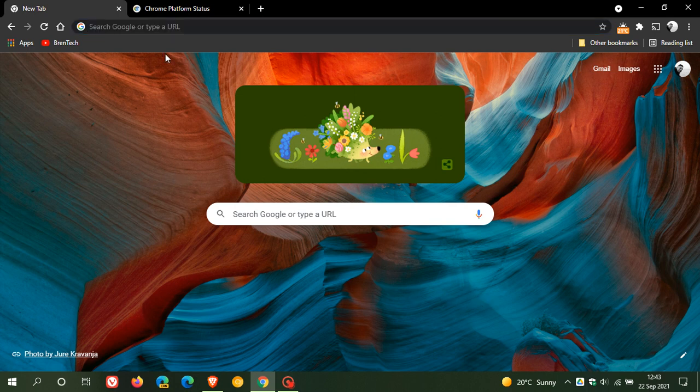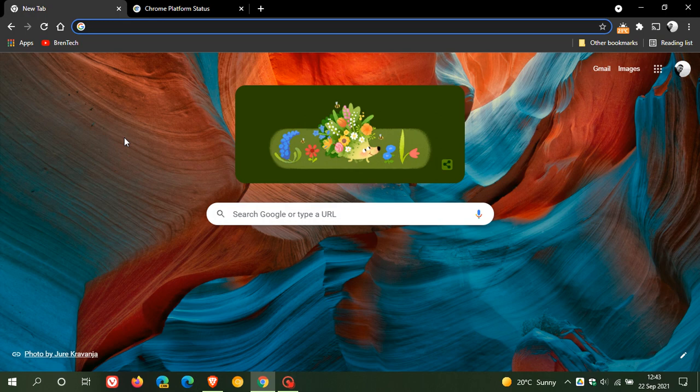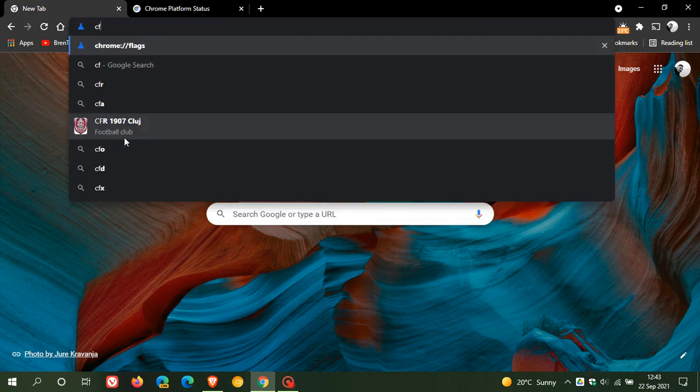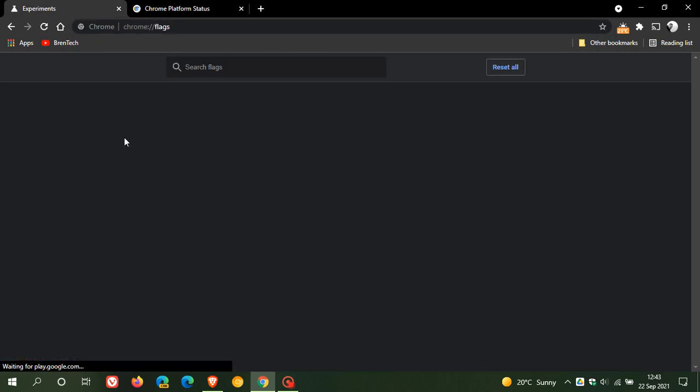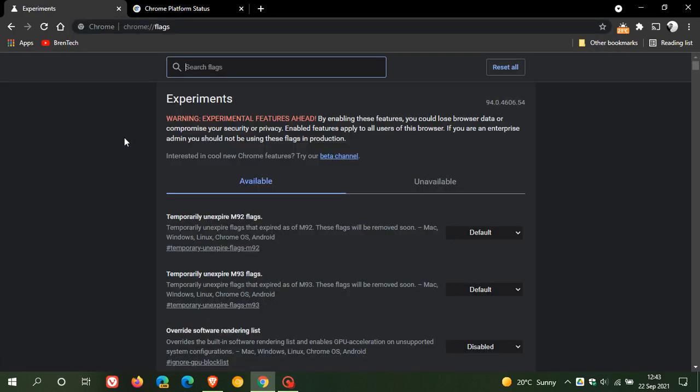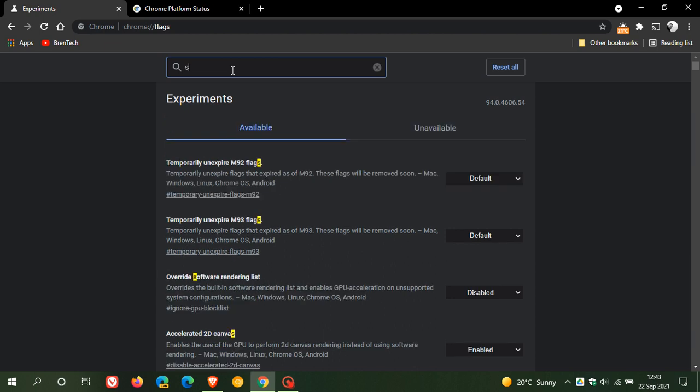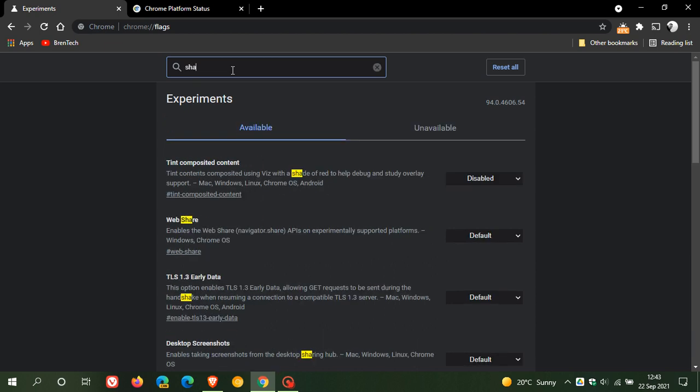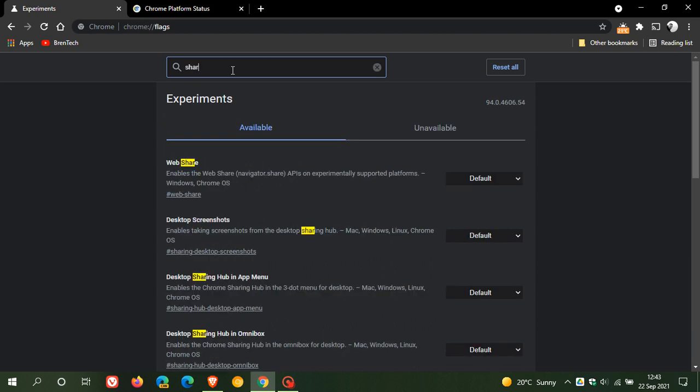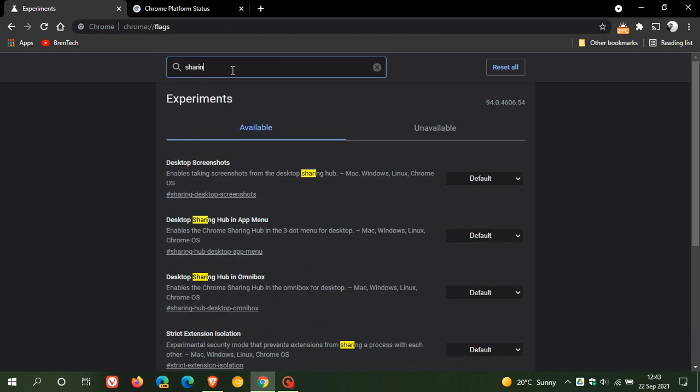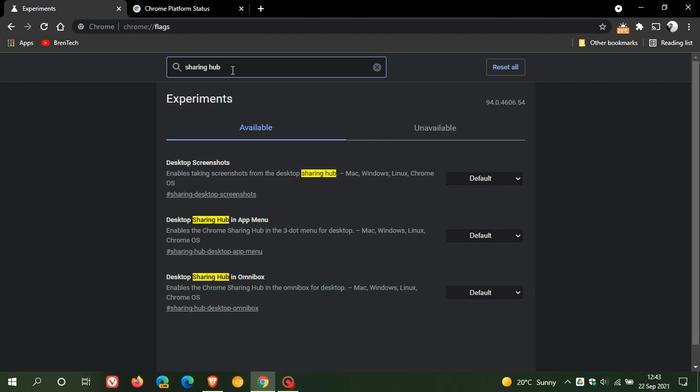So if you want to enable the sharing hub, just head up to your address bar, your Omnibox, and just enter chrome colon forward slash forward slash flags. That's chrome://flags, and in the search, just type in sharing hub, and this will bring up the three flags that we need.